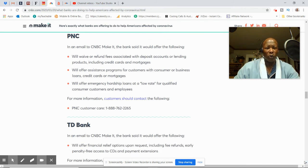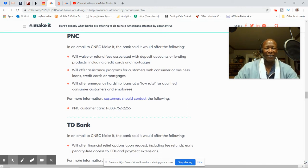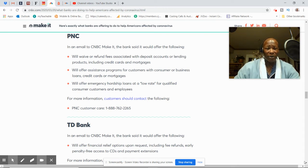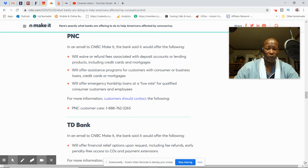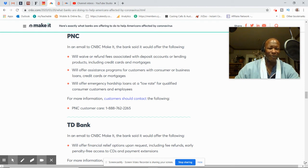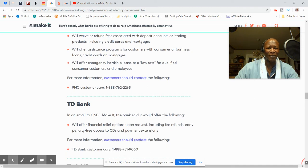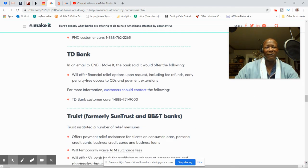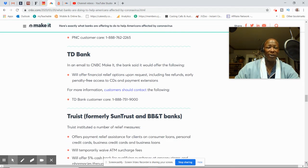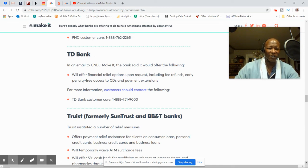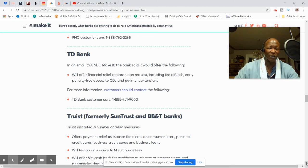PNC will waive or refund fees associated with deposit accounts for lending products, including credit cards and mortgages. They'll offer assistance program for customers with consumer or business loan, credit cards or mortgages. They'll offer emergency hardship loans at a low rate for qualified customers and employees. PNC only has the one number, so check that out. TD Bank will offer financial relief options upon request, including fee refunds, early penalty, free access to CD and payment extensions. And once again, they have one number.